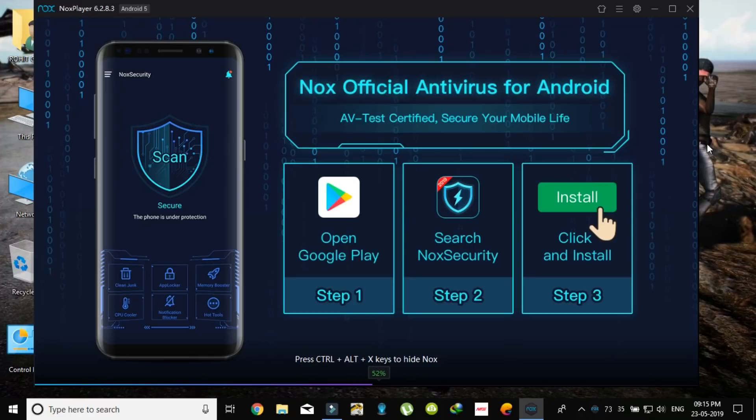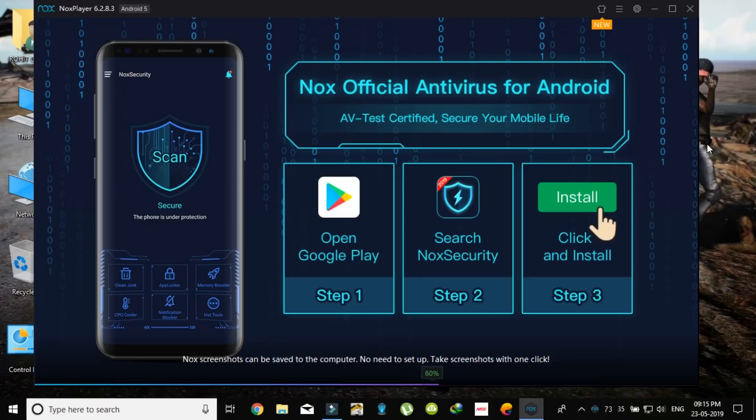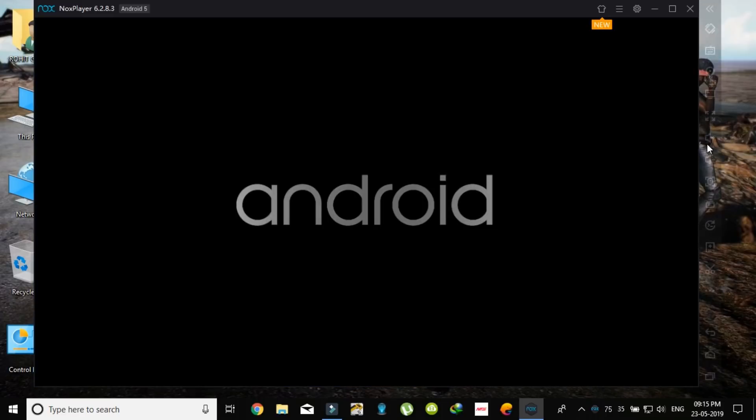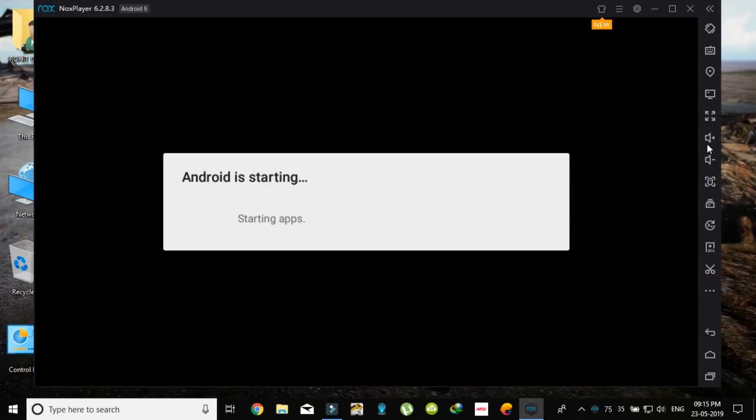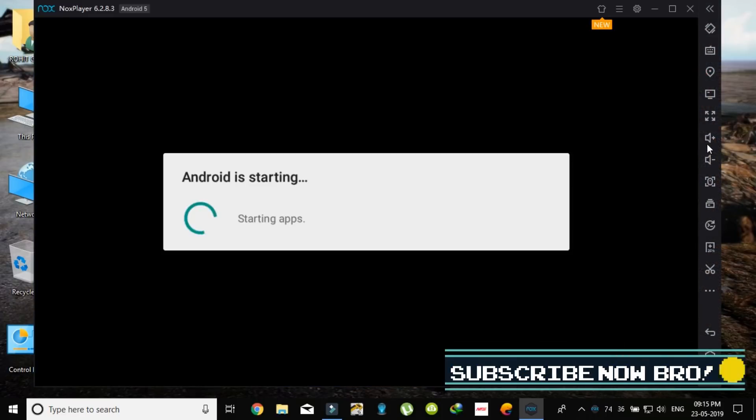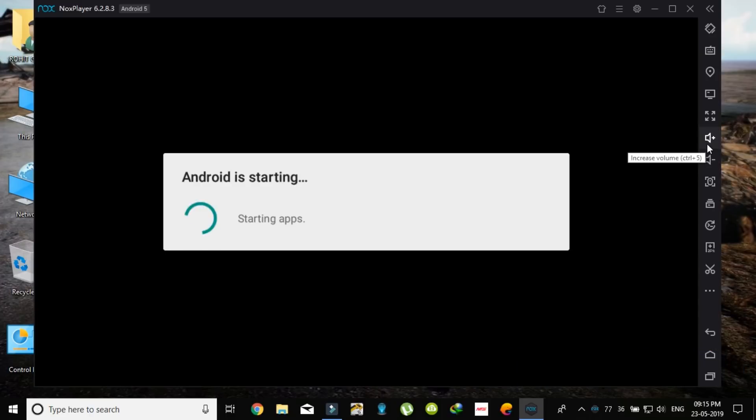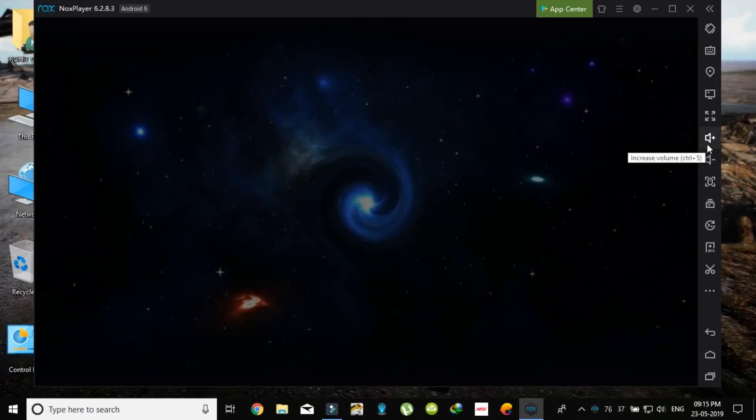It takes some time in loading and all these things. As you can see, it's based on Android 5 and Bluestacks is based on Android 7.1, so this is the compatibility between systems. So you can choose wisely.